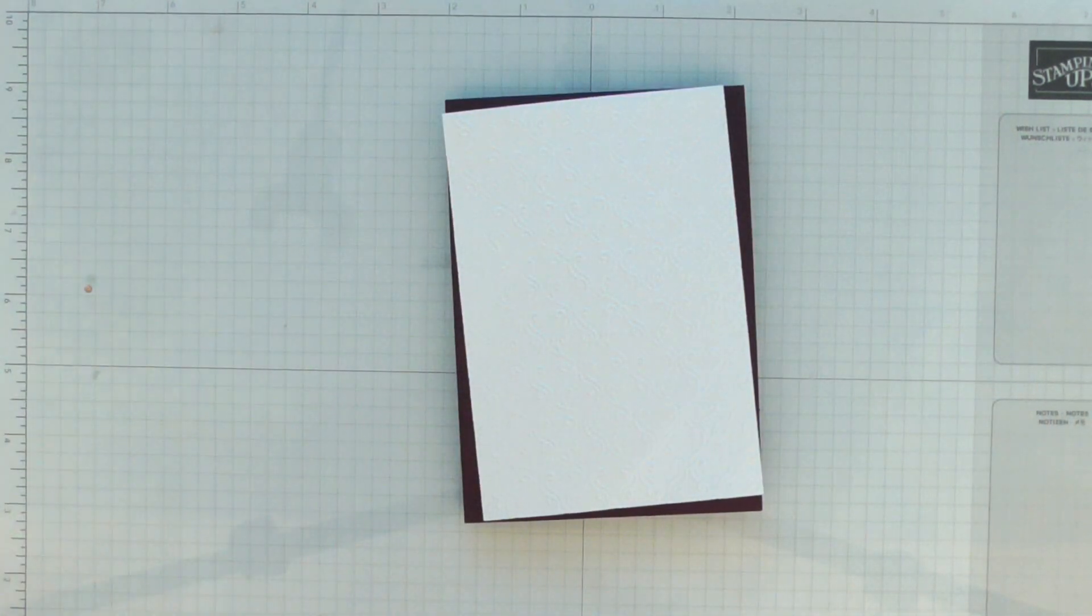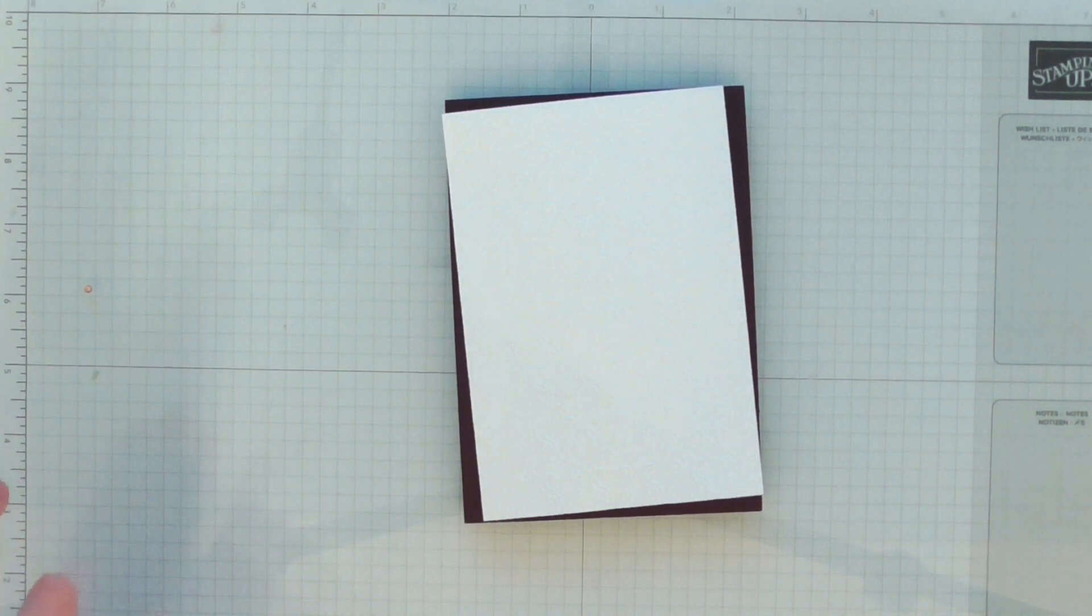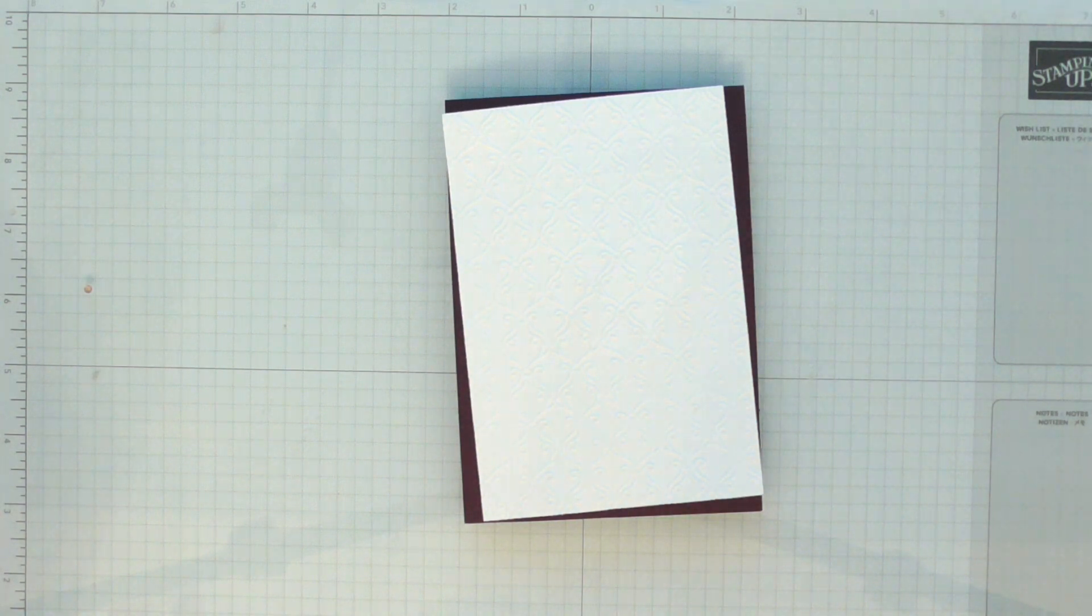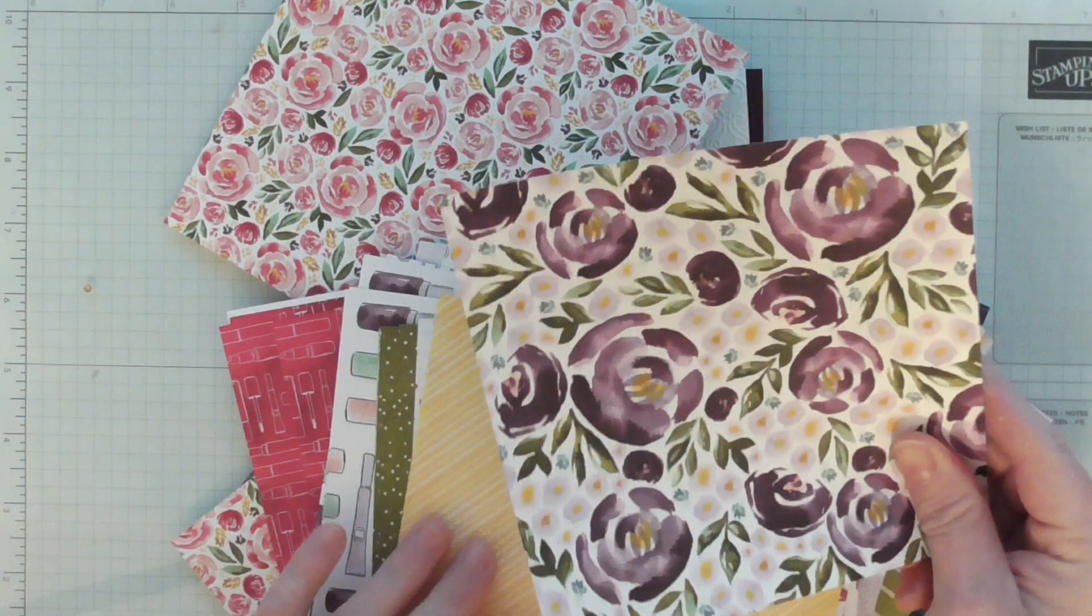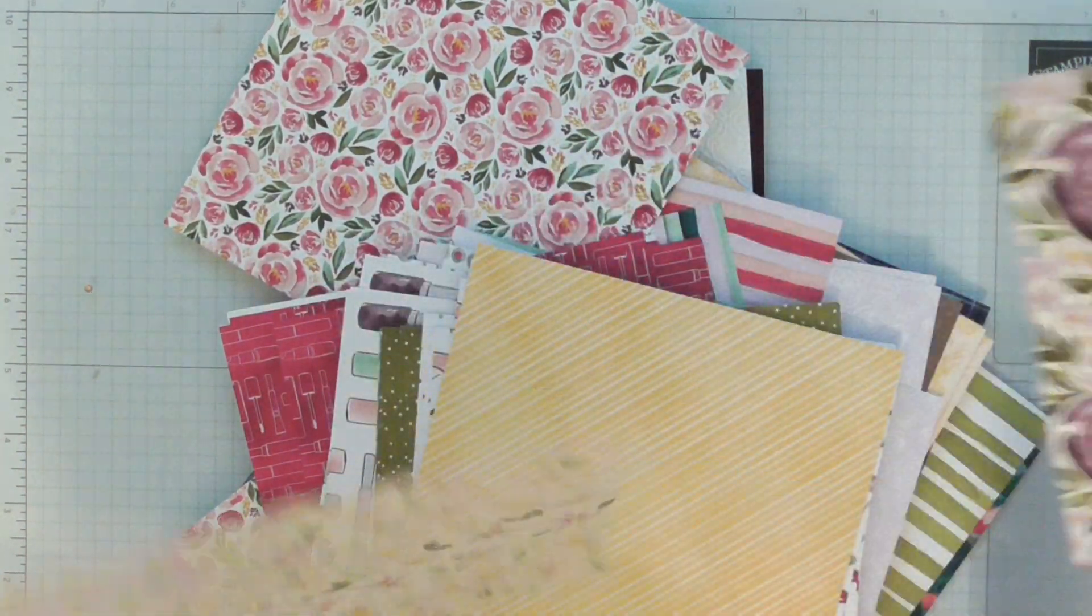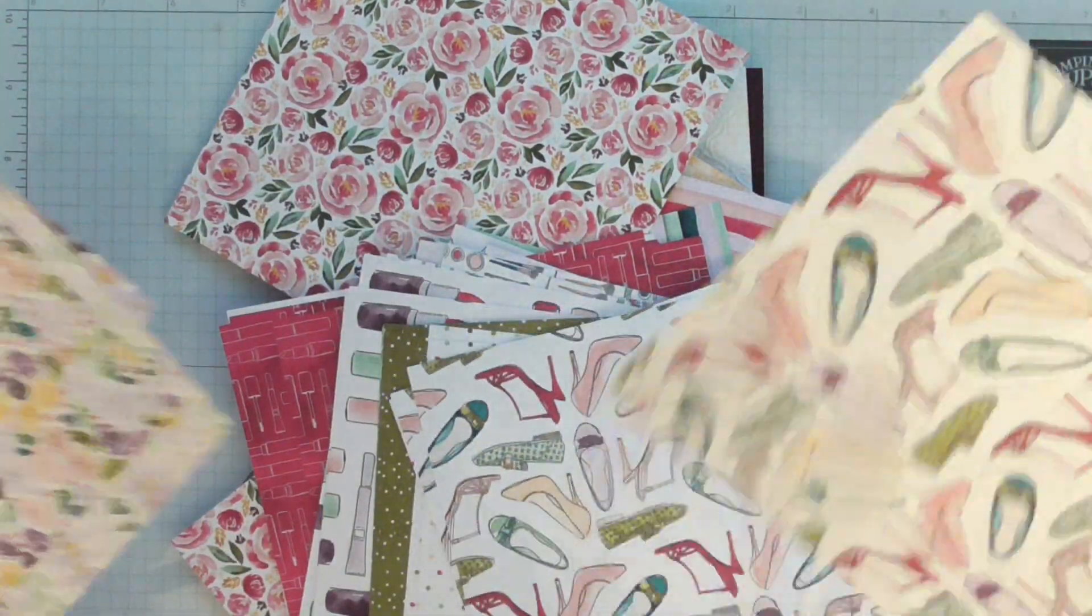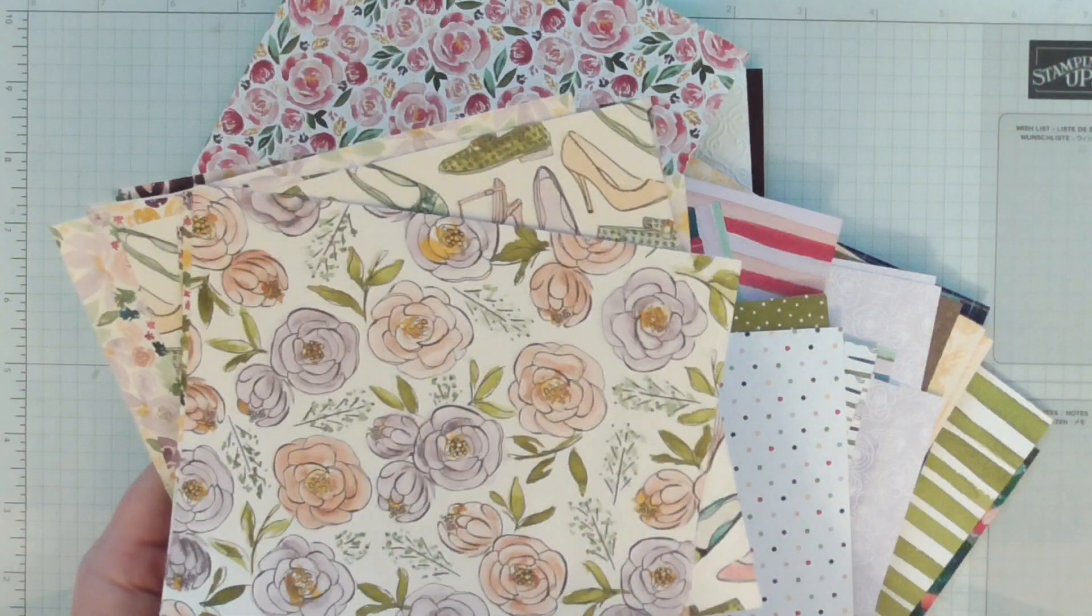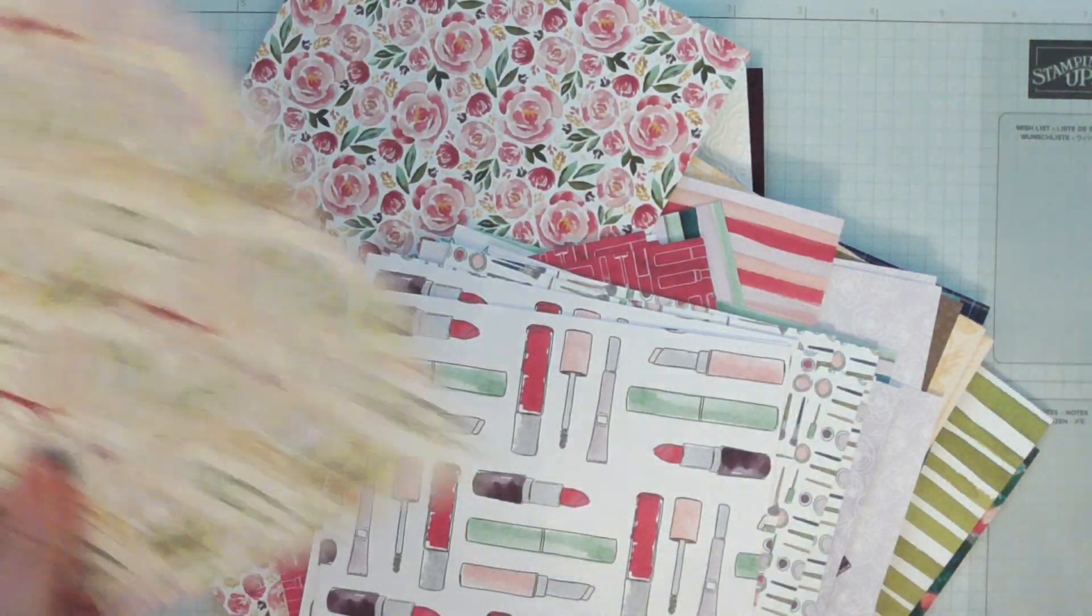It's all perfume and makeup and floral and shoes and handbags, and there's an entire suite to go with it with beautiful papers. We've got bold florals and perfumes on the back.